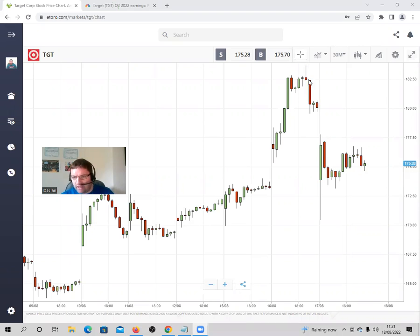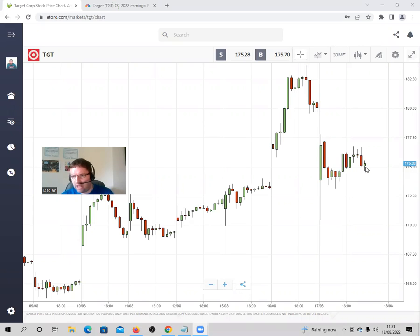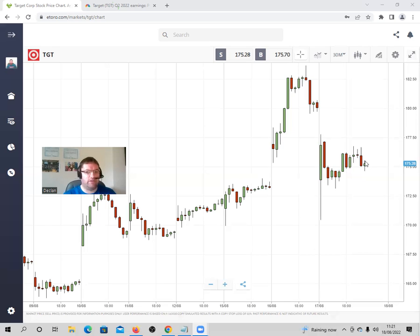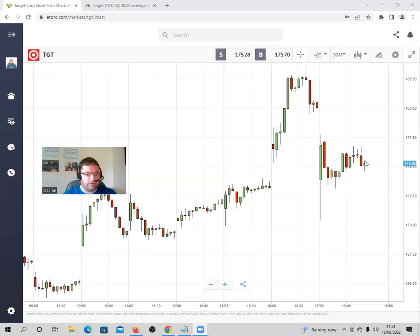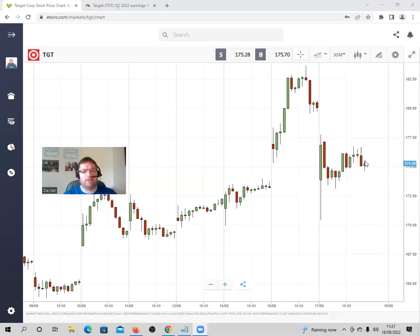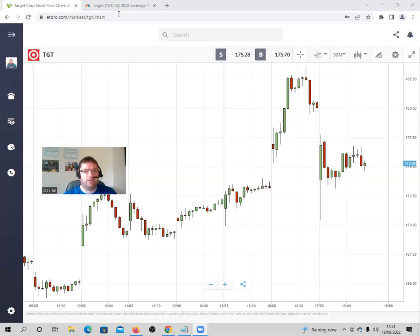Yesterday on the 17th it was trading at $182.50 and it got down to at market close $175.28. That was yesterday because it's 11:21 a.m. in the morning. The American stock market is not open until 2:30 Irish time, so I'll just take you on to an article now.